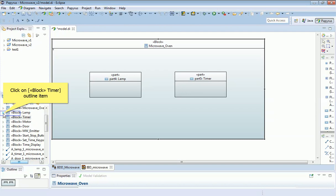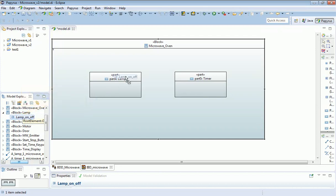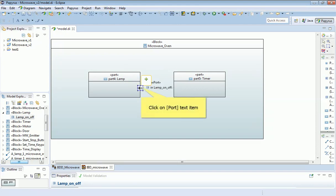That is just a simple matter of drag and drop. I'm going to expand the lamp block over in the model explorer, I'm going to take its flow port, and I'm going to drag and drop it onto the top part of the lamp block. There we go, so the flow port appears. I'm just going to move it around, just going to neaten this up slightly.